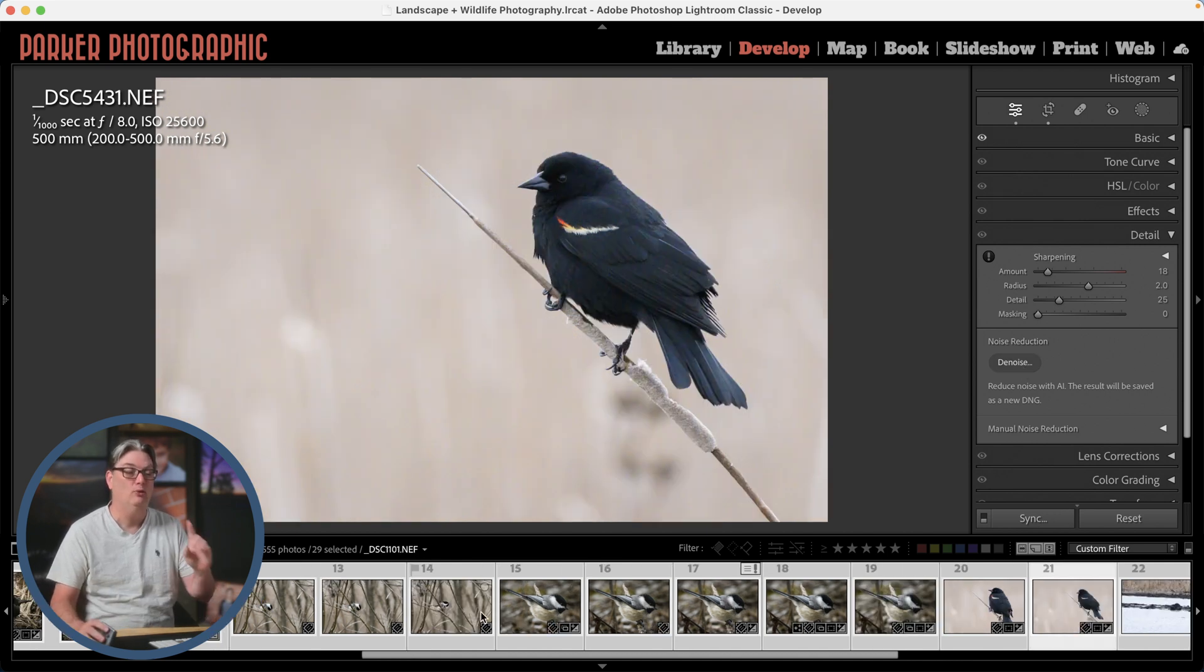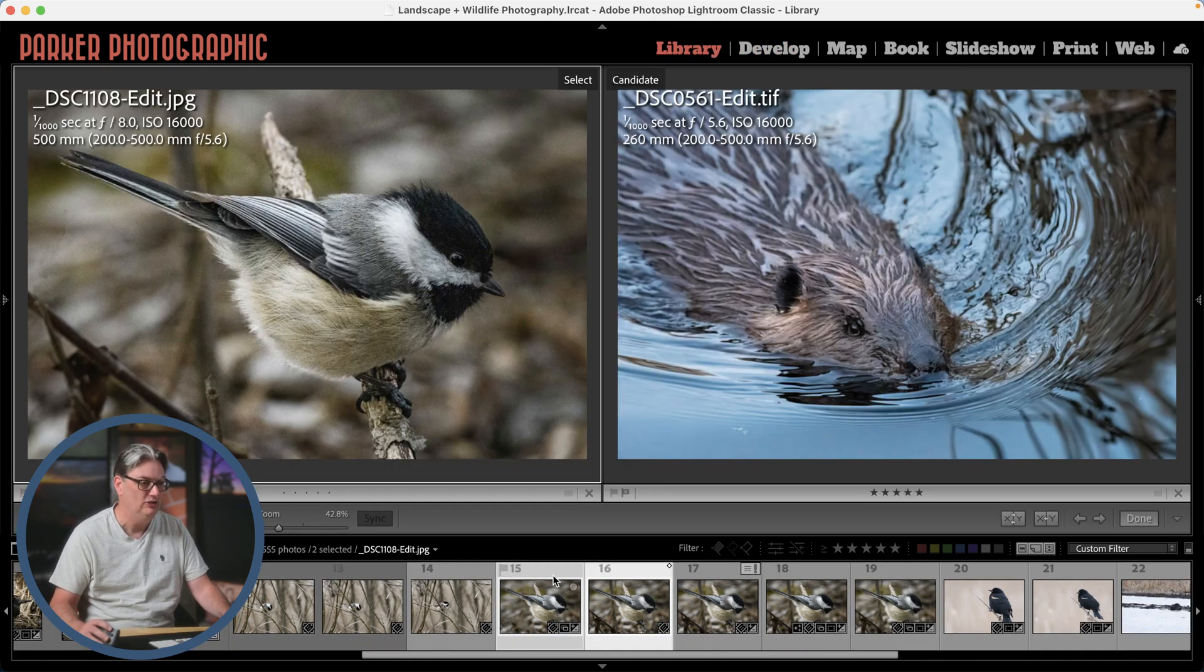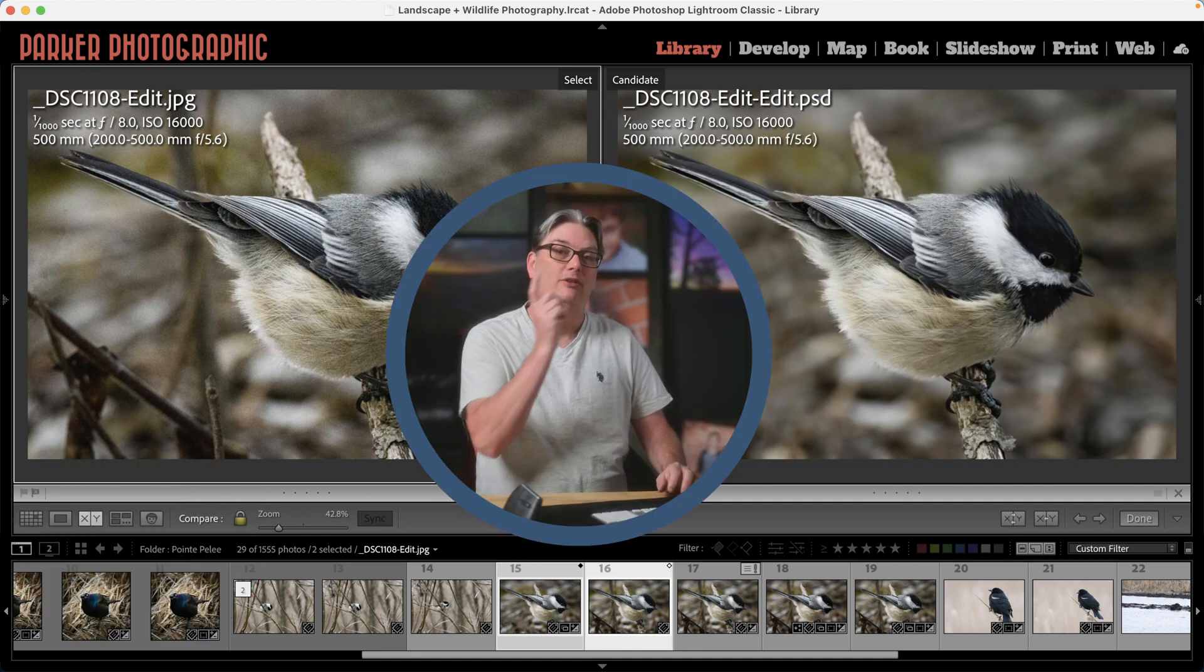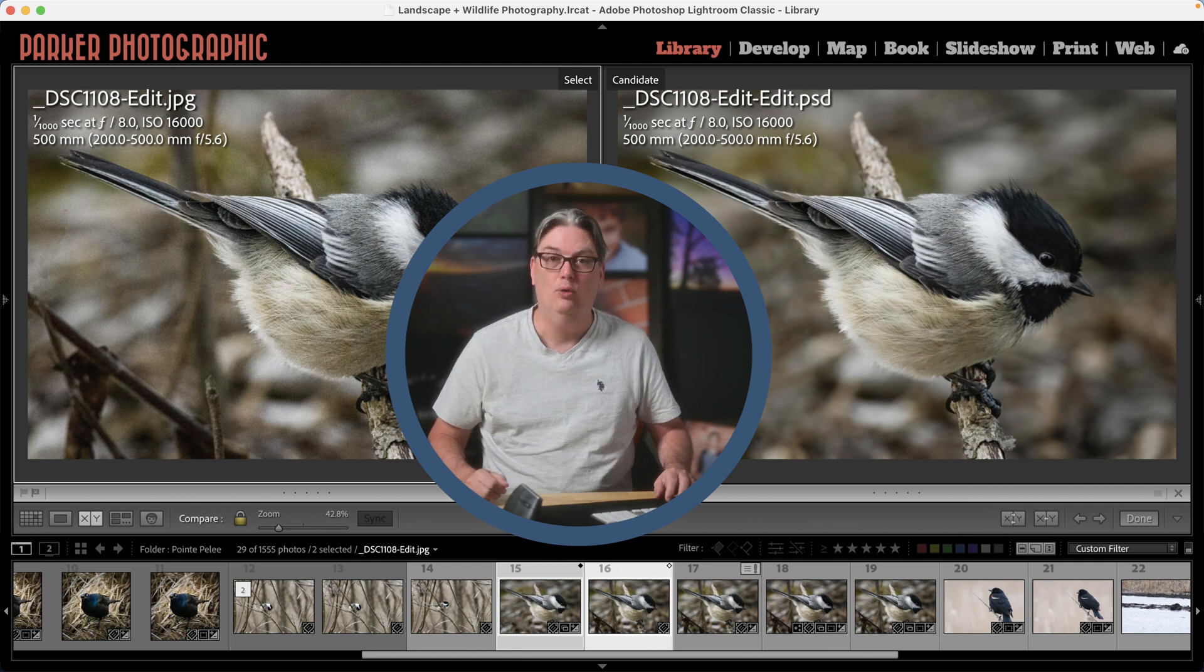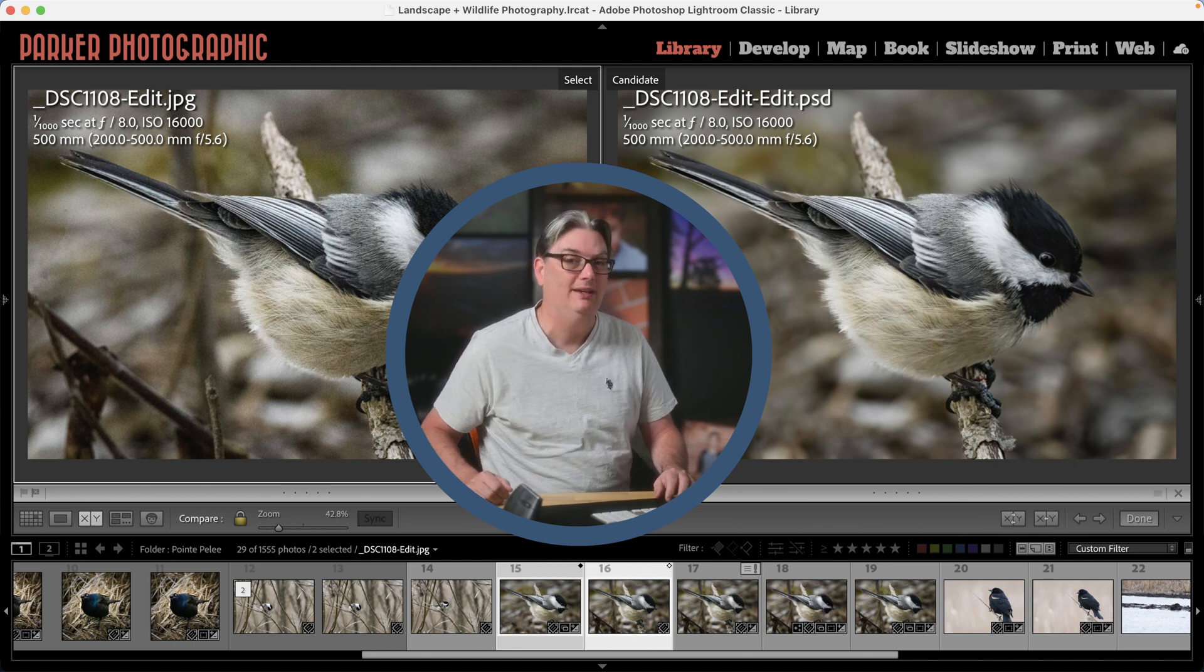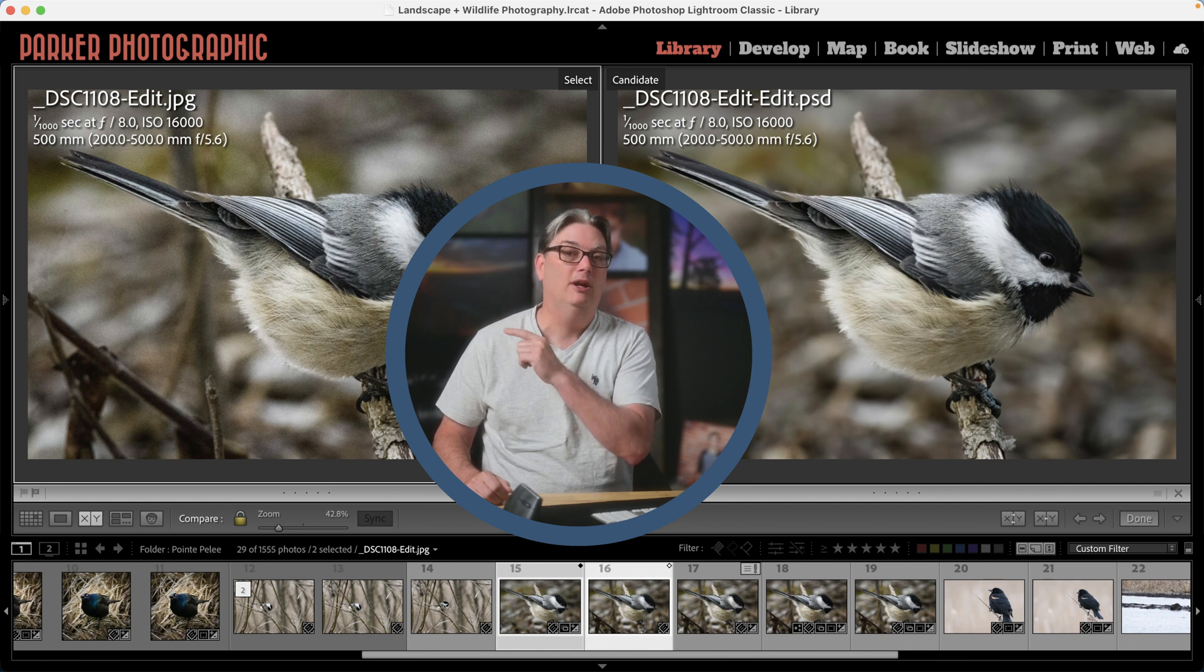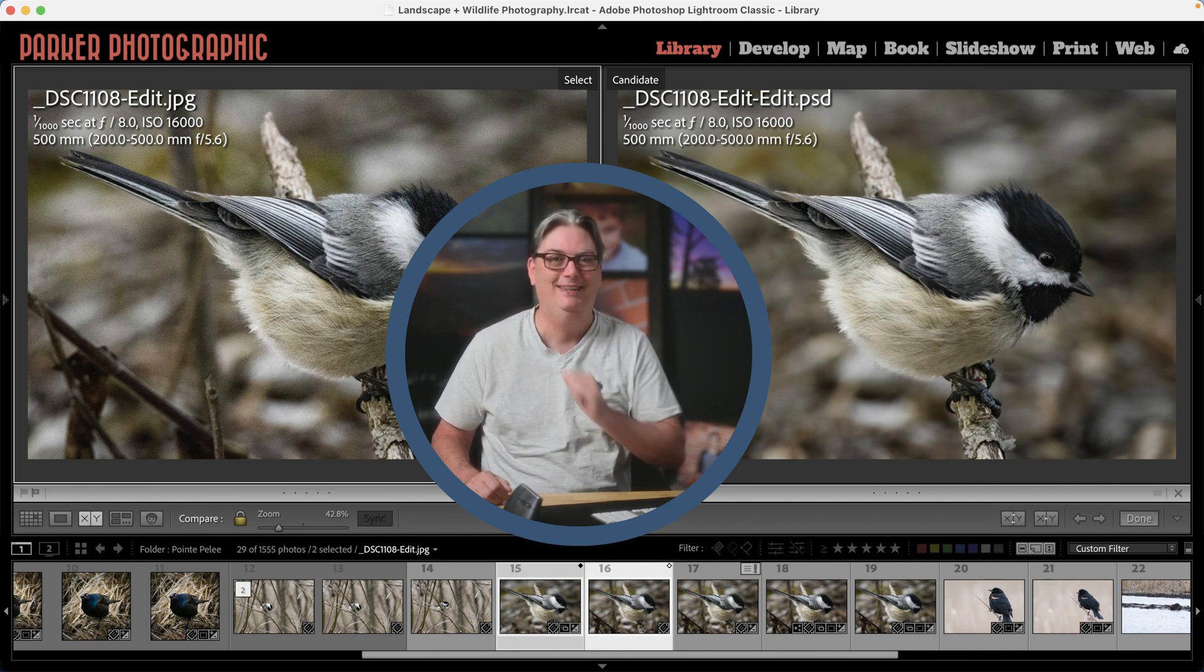All right. So real quick, one more thing, let's go ahead and take a look at this image again. And if you want to learn how I retouch this image in Photoshop, check out this video tutorial right there. Or if you want to continue elevating your Lightroom skills, check out this Lightroom Quick Tip playlist right there. There it is. Check that out.